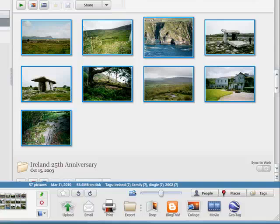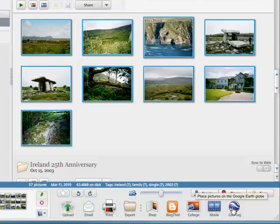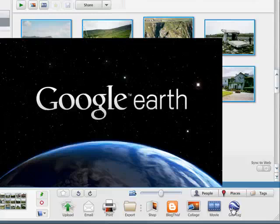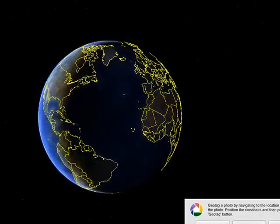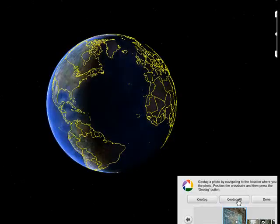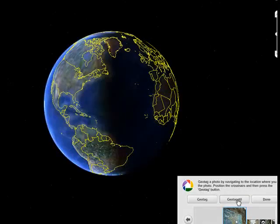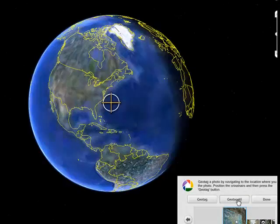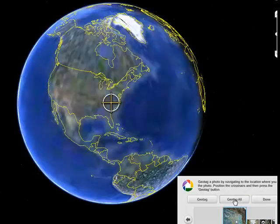So here in Picasa, I've selected a bunch of pictures from Ireland. I'm going to go down here to geotag, place the pictures in the Google Earth globe — that brings up Google Earth. Rather than geotagging each one individually, since I know they were all taken in Ireland, I'm going to geotag all.